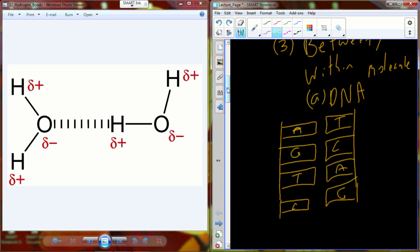These two individual strands, under normal physiological circumstances — body temperature and correct pH — are going to stay affixed together. They are attracted together by hydrogen bonds. Adenine and thymine form two hydrogen bonds. Guanine and cytosine form three hydrogen bonds.